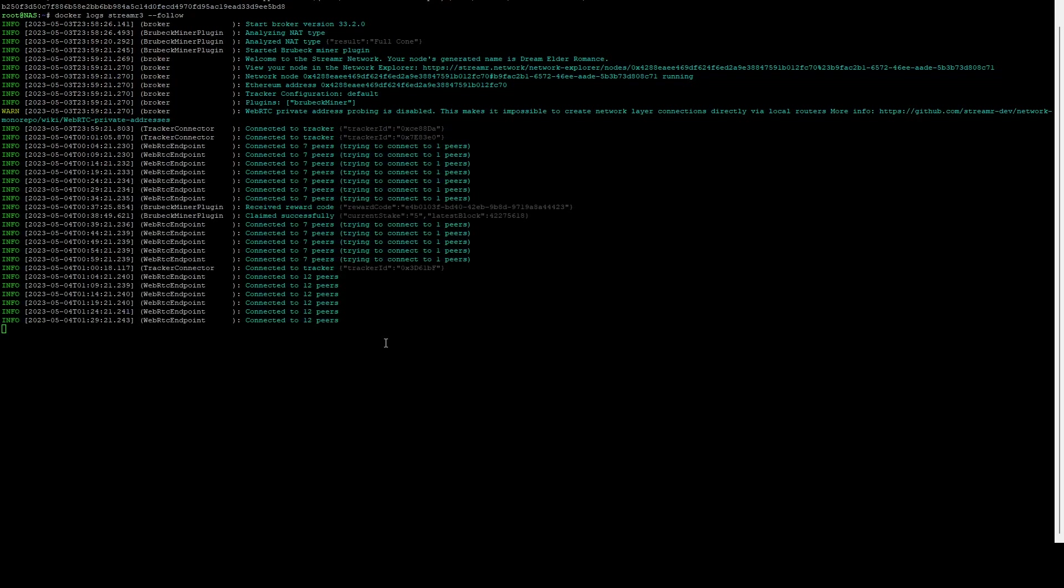It's been about an hour and we can see that we now have actually successfully claimed a reward. This happens automatically in the background.